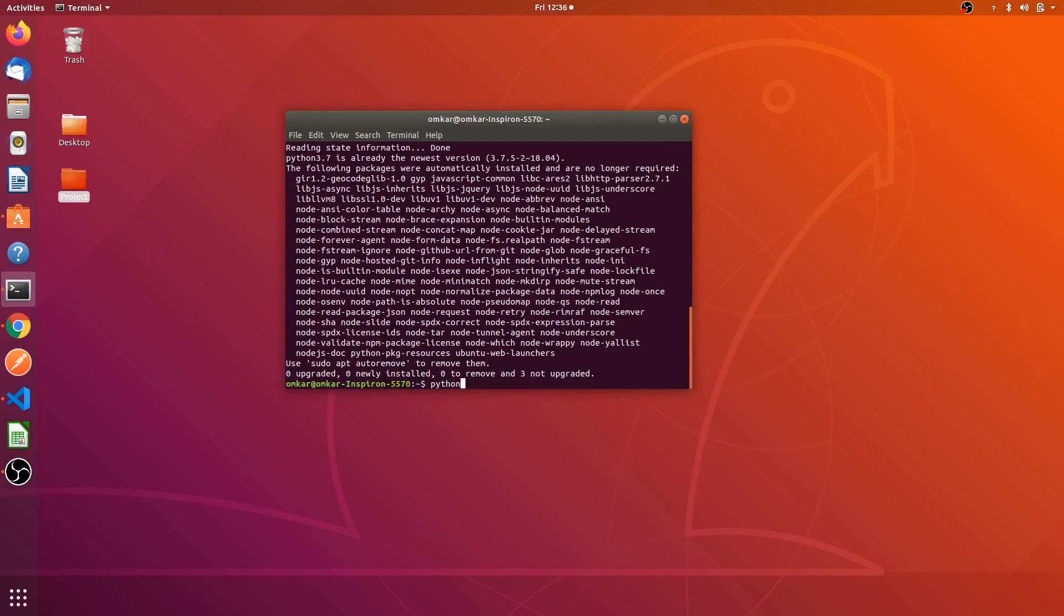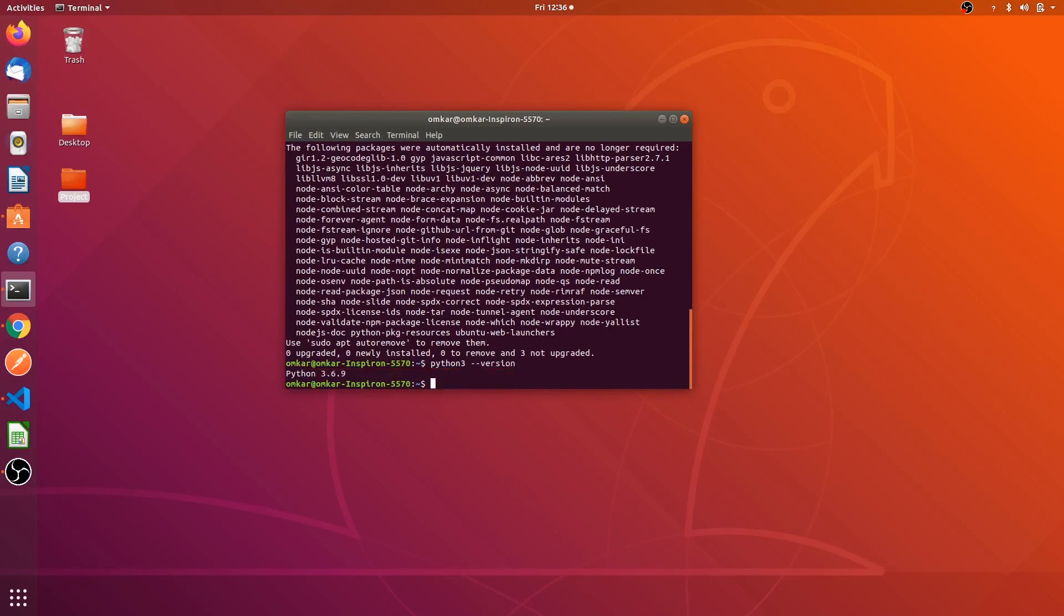After, once check that is it installed correctly or not by typing Python 3 space hyphen capital V. Yeah it's Python 3.6.9 which is the latest version.